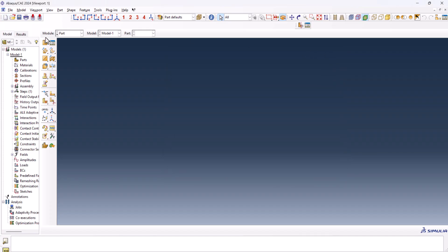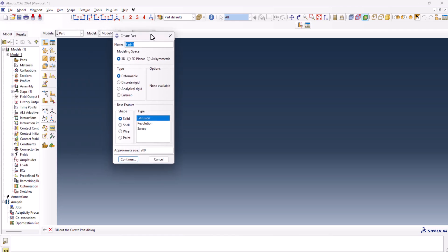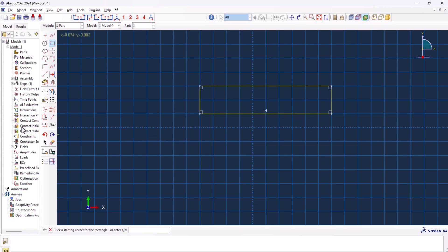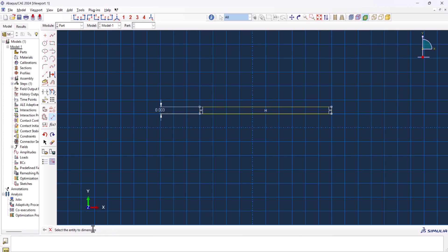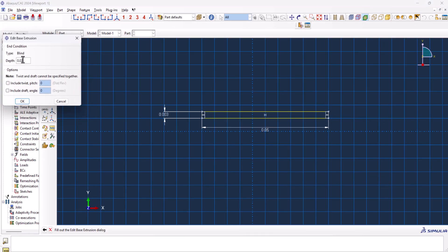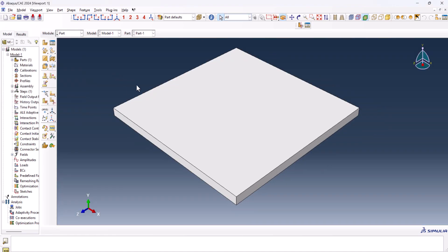Now let's get started. Go to the part, 3D deformable solid extrusion. 0.2 would be okay. Now we want to create a rectangle. This is the rectangle, let's put this on 0.025. This one, 0.05. Done and 0.50. And this is the part we have.